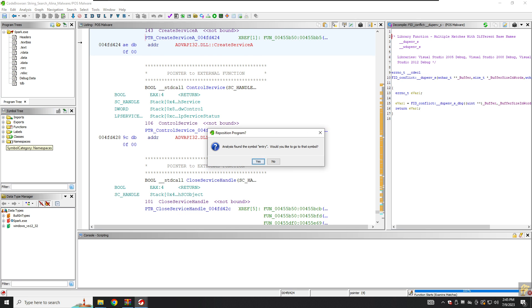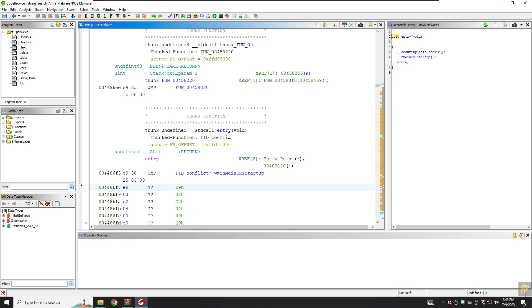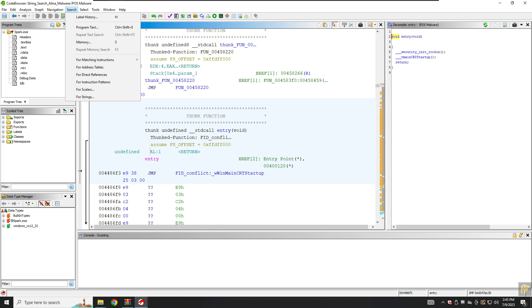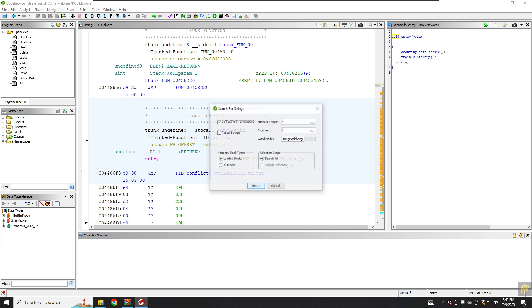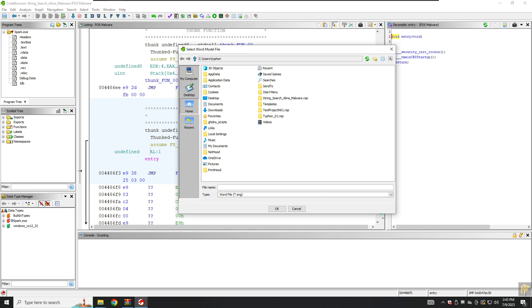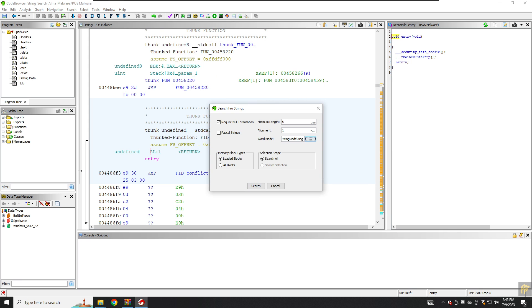That's it, our analysis has been done. After that let's start by going to Search menu here, and at the bottom here we have search for strings. We will not touch anything because we want the minimum length of five and alignment one and word model string model. You can also change the word model if you have one, but probably Ghidra's word model will work. After that we will click on Search.